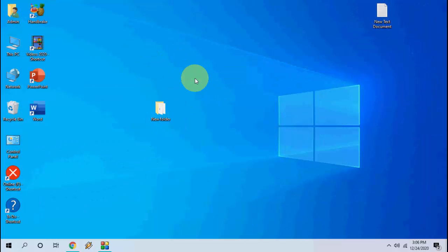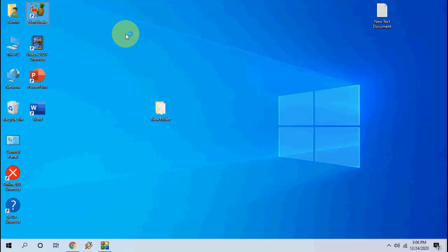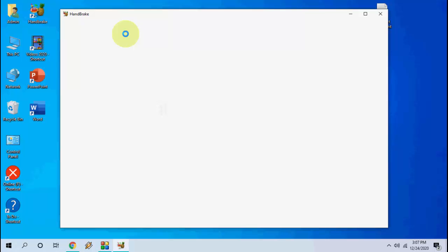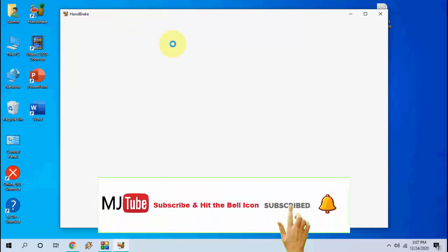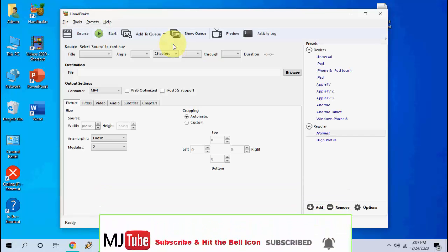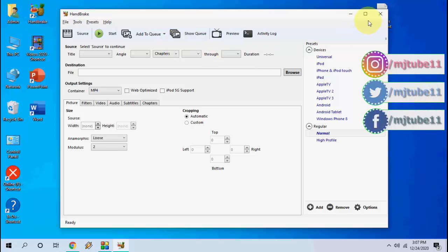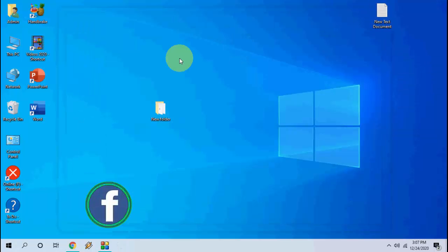If it still does not work, then convert your particular video or audio file to MP3 or MP4. You can use any converter — there are tons available. For example, I am using Handbrake. Open Handbrake, add your video file, and convert to MP4. If you are using an audio file, convert to MP3; if video, convert to MP4.